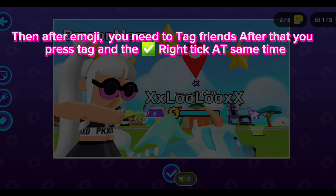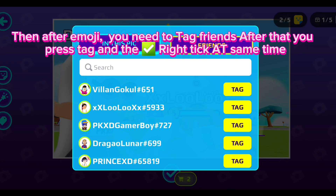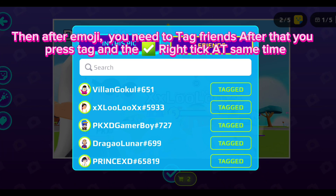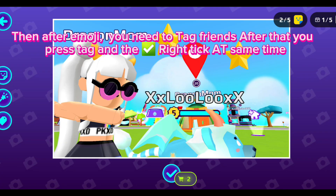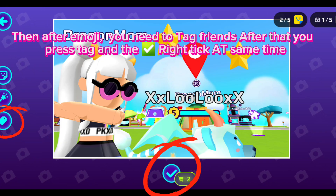Then after emoji, you need to tag friends. After that, press tag and the right tick at the same time.